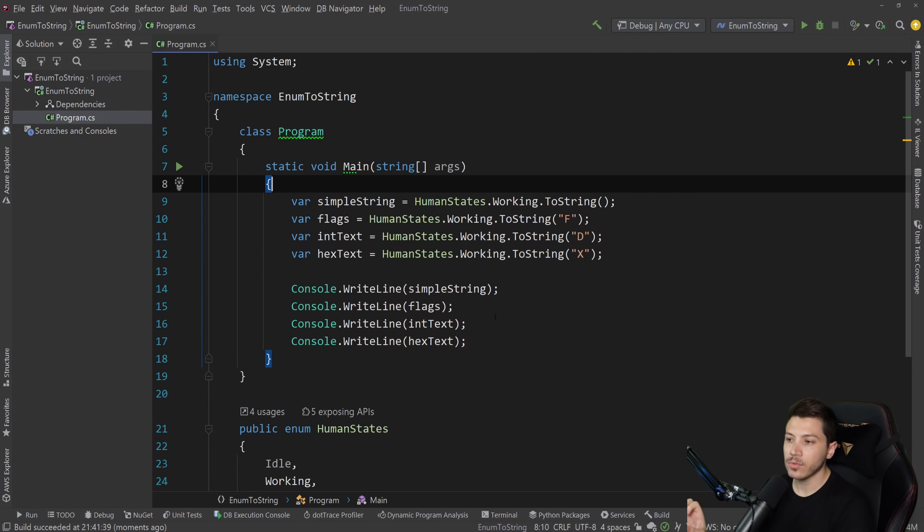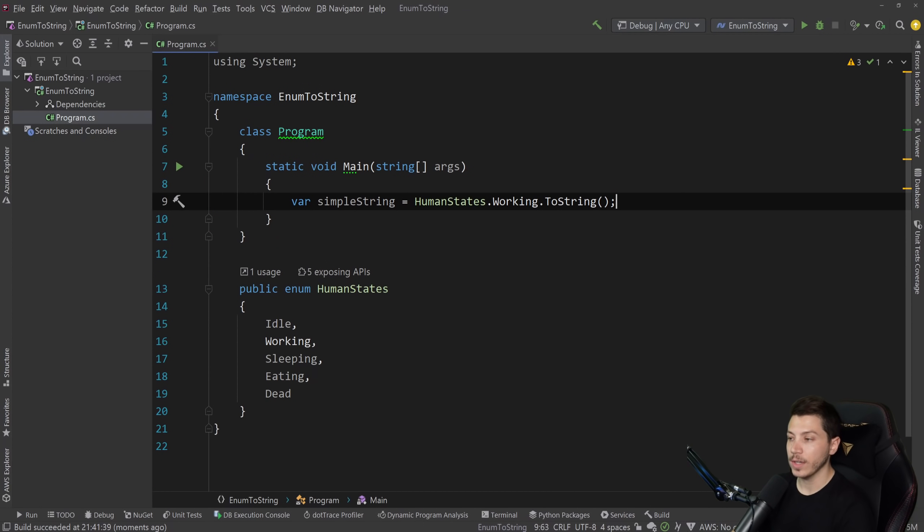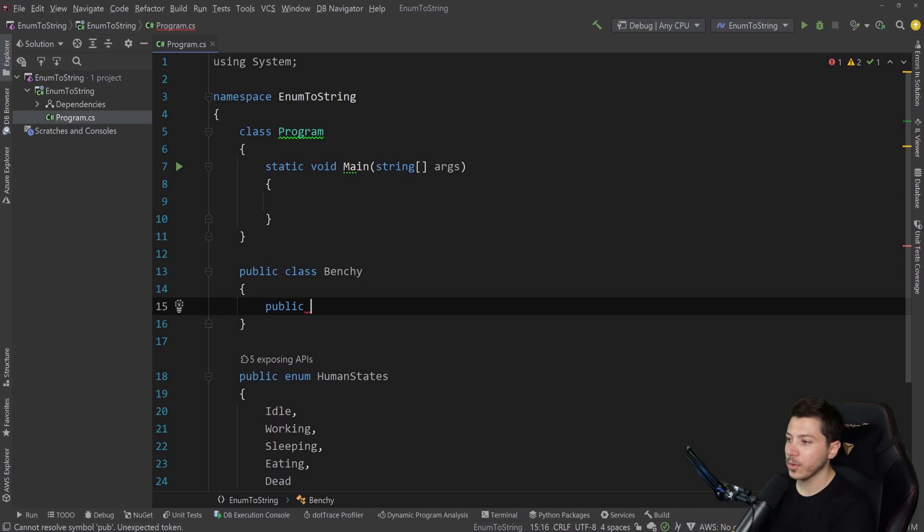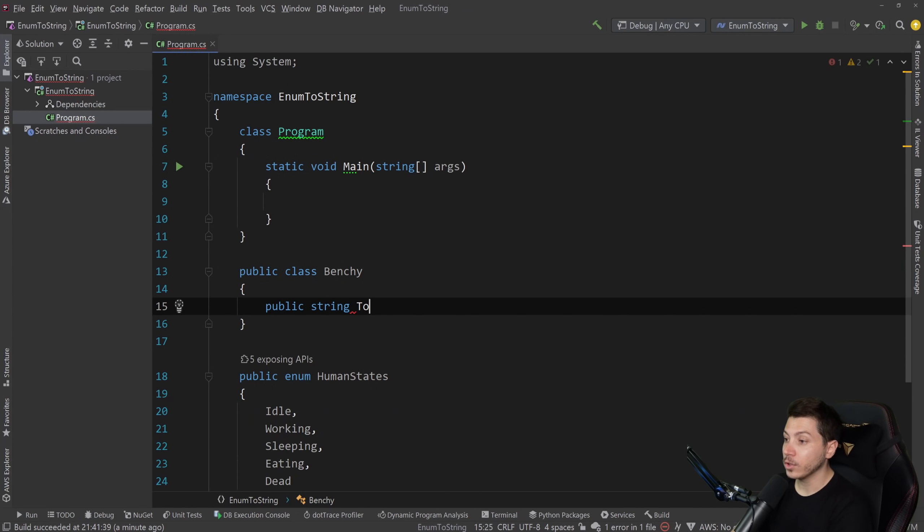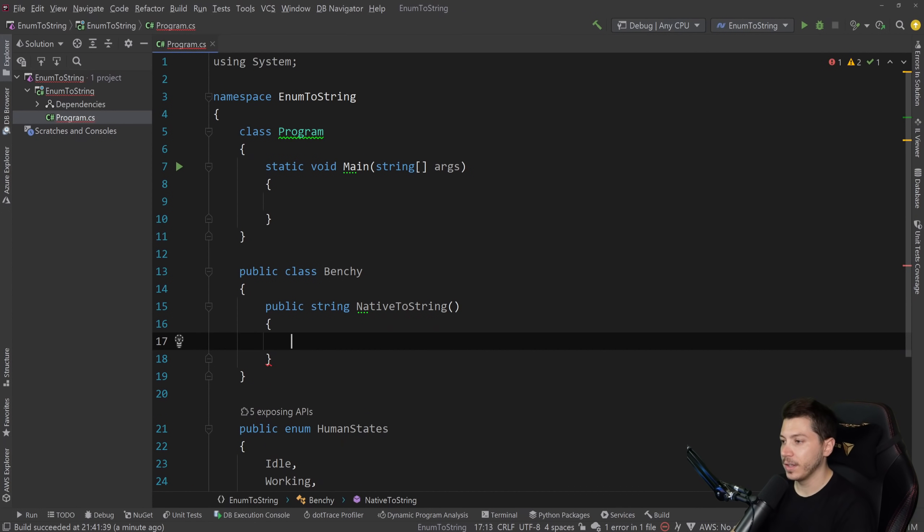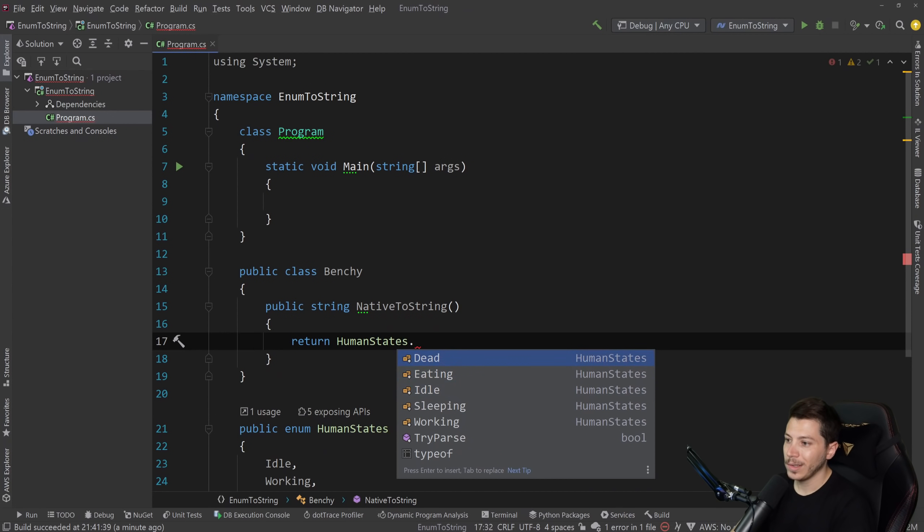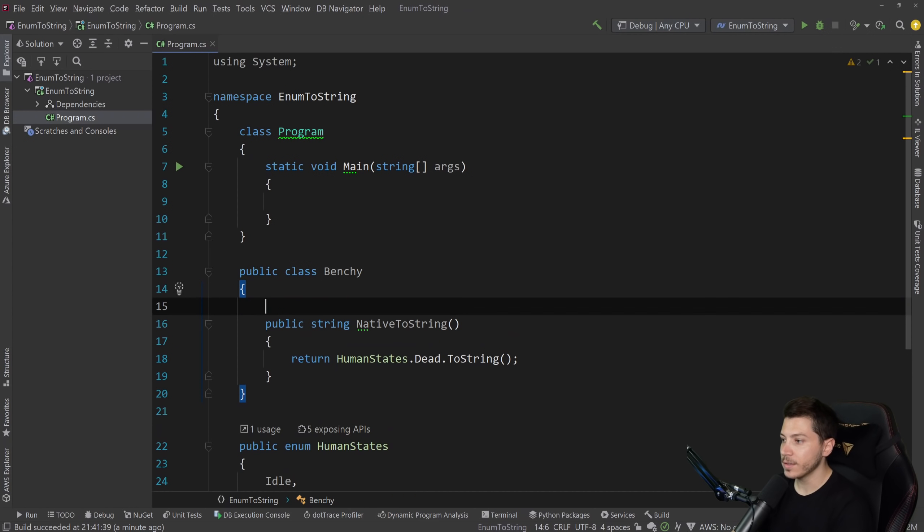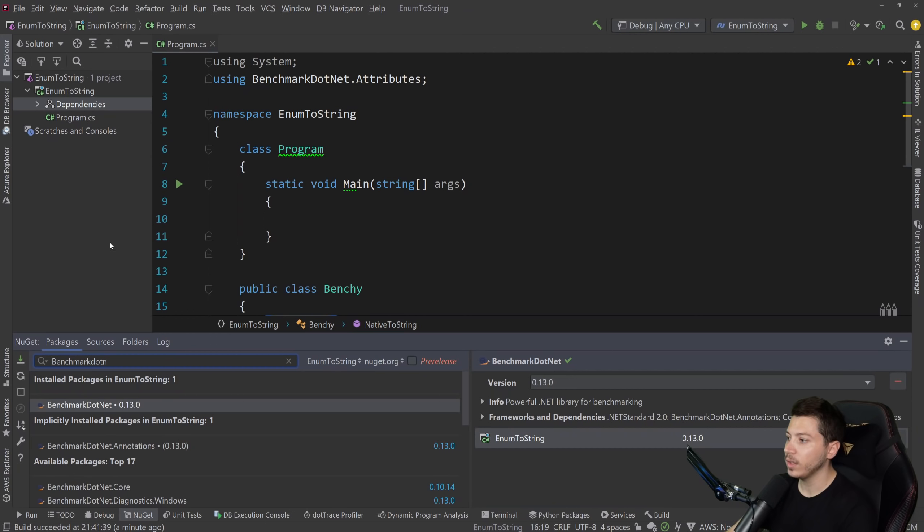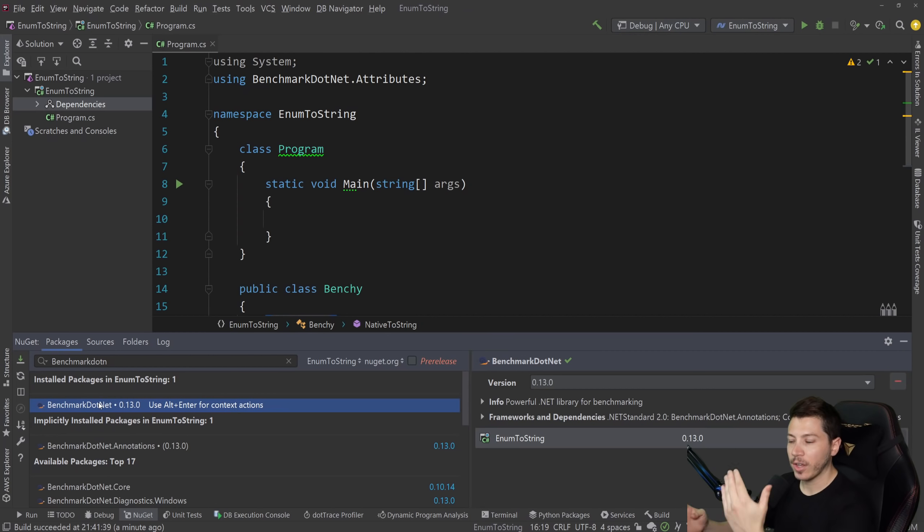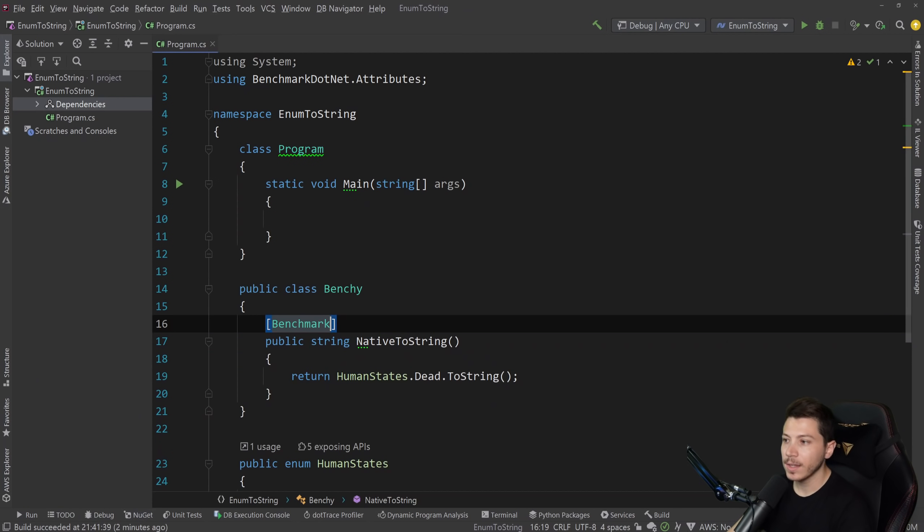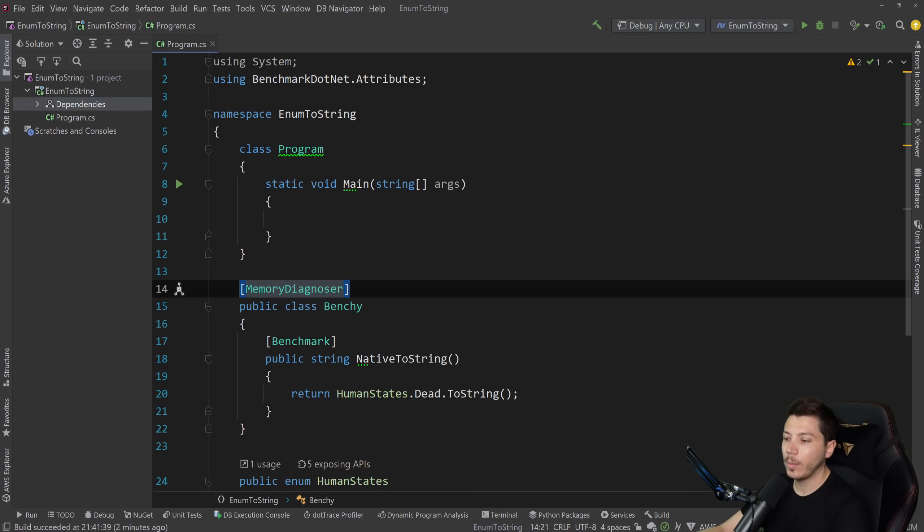Now, let's write a benchmark for that ToString. I'm going to create a simple class here called Benchy, and I'm going to add a public string, well actually NativeToString, because ToString is a method that exists in a class. And then I'm going to say return HumanStates.Dead.ToString. So I'm going to just use that and benchmark this. I'm going to use the benchmark attribute, and I have already imported in the project the BenchmarkDotNet project. If you don't know what that is or how it works, please check that video that I have. It's a tool that allows you to do benchmarking, mainly micro-benchmarking. And I'm going to also add a memory diagnoser here to allow me to see how much memory this benchmark allocates, because that's important.